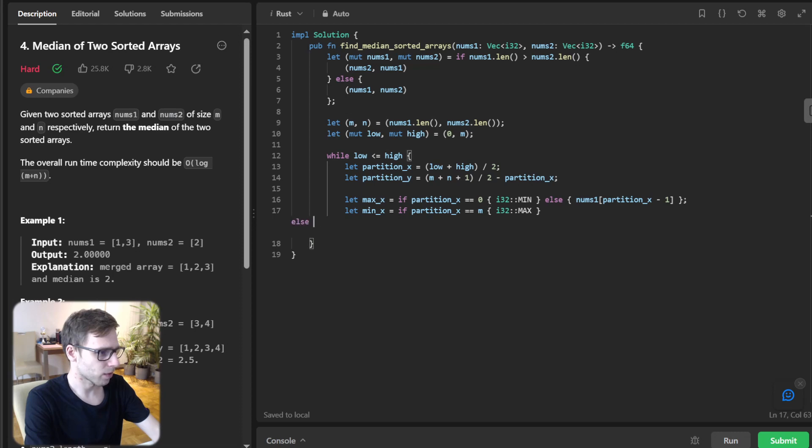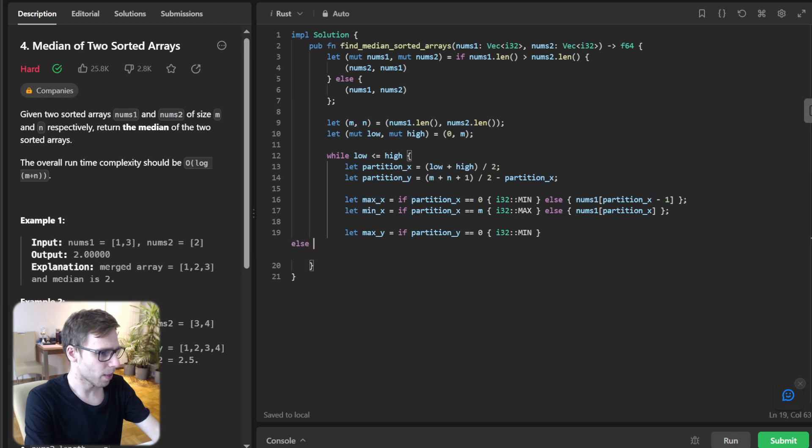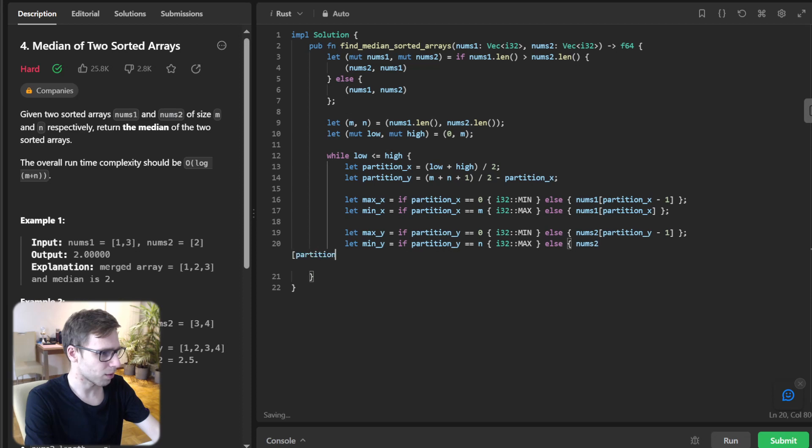So let minimum_x be if partition_x equal m, max, else num1[partition_x]. And now let max_y be if partition_y equal zero, minimum, else num2[partition_y]. And let minimum_y be if partition_y, then max, else num2[partition_y].